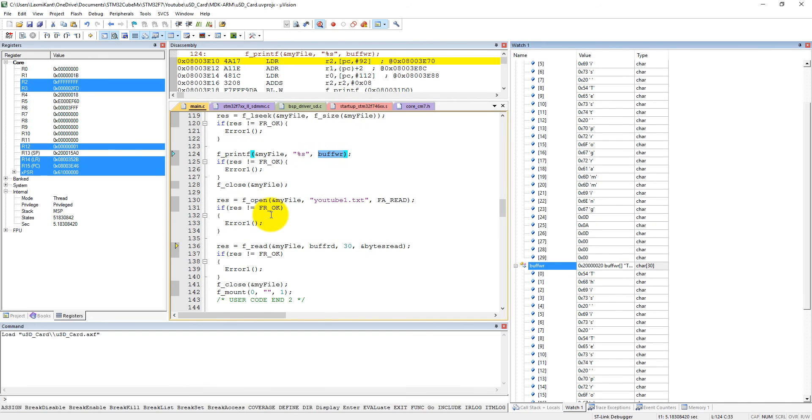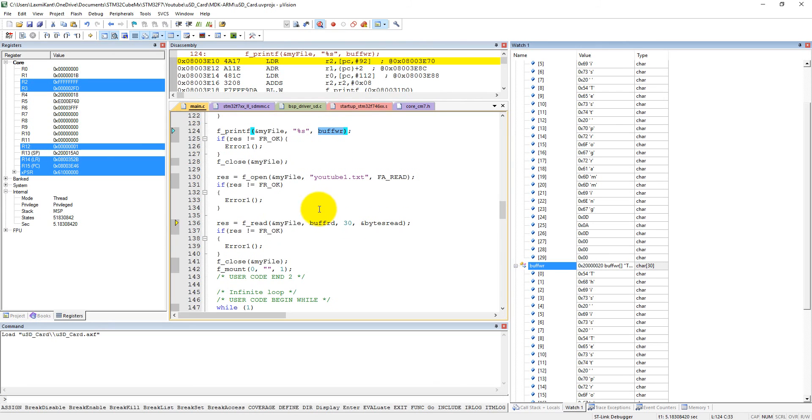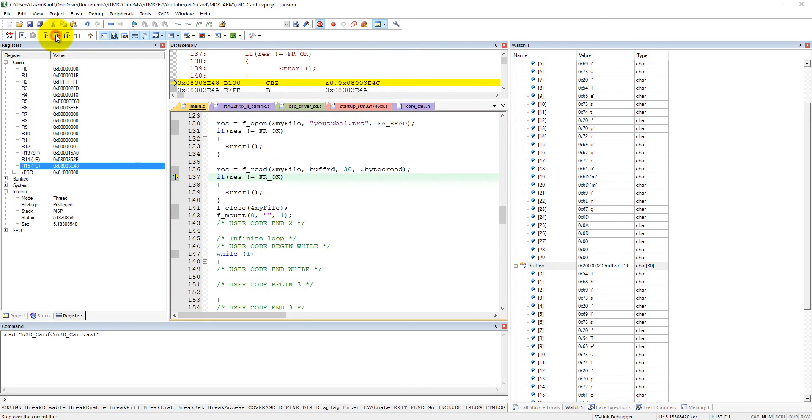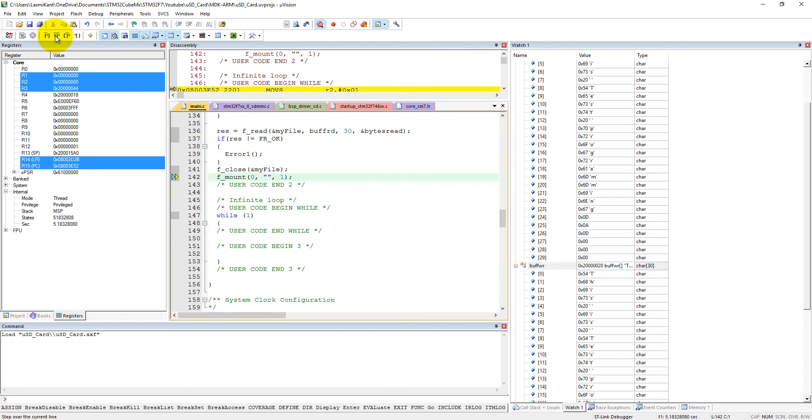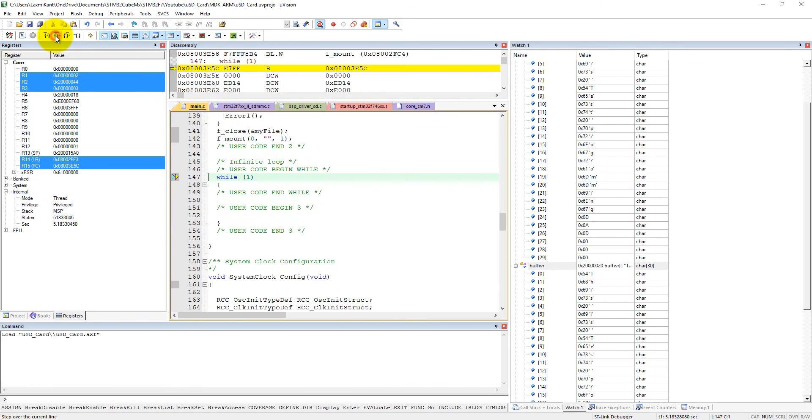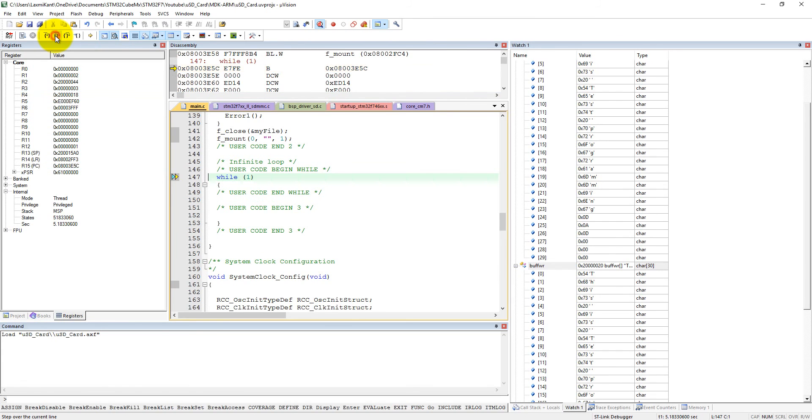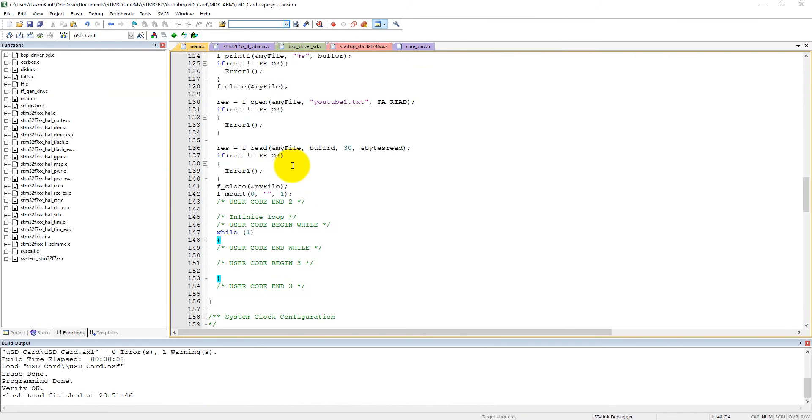Here we just close the file and unmount the drive, and it will enter into the infinite while loop. Thank you for watching this tutorial and stay tuned for the next tutorial in which we will interface UART with the micro SD card. Thanks for watching.